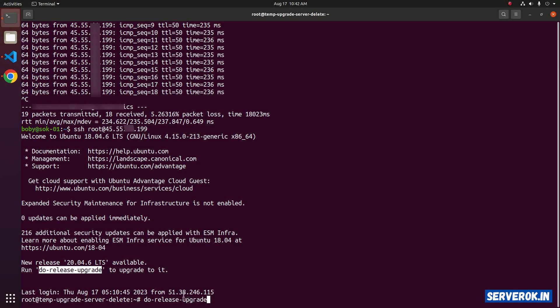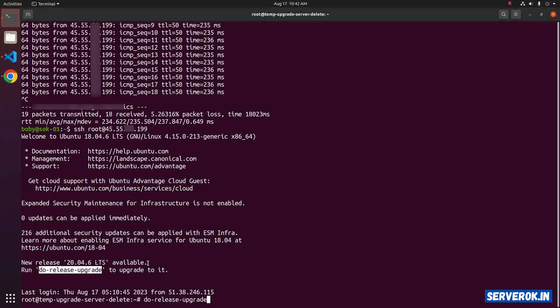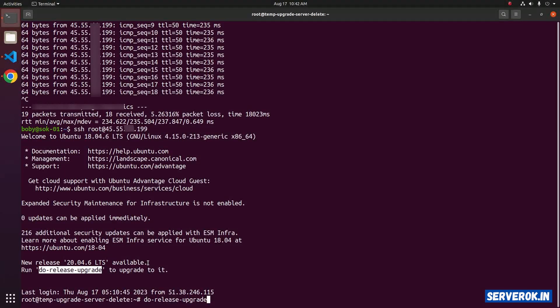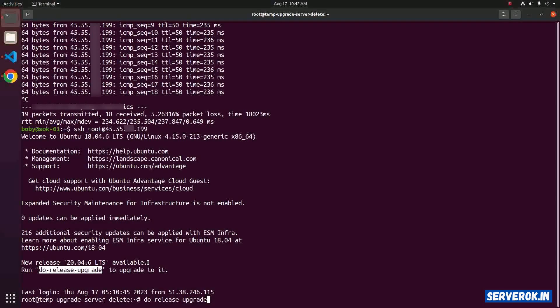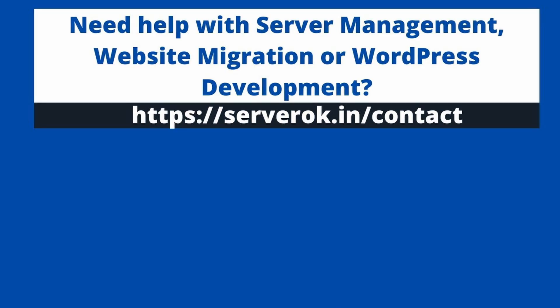This will get the OS upgraded to Ubuntu 20.04. After that, you have to repeat the command again to upgrade the operating system to Ubuntu 22.04, that is the latest LTS version. Thank you for watching. Hope you find the video useful. If you like the video, please subscribe for more videos like this.